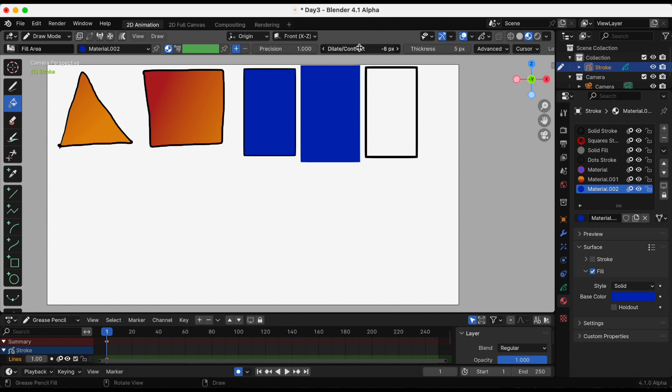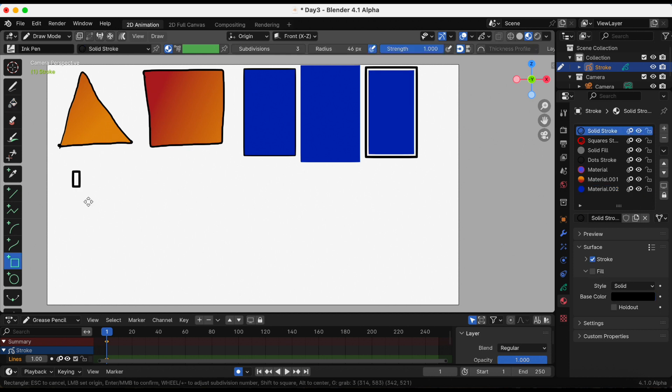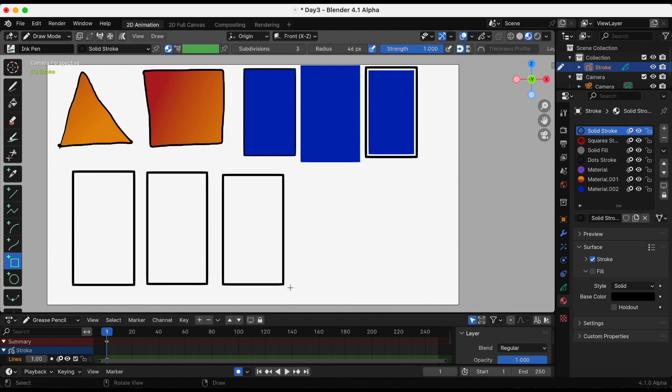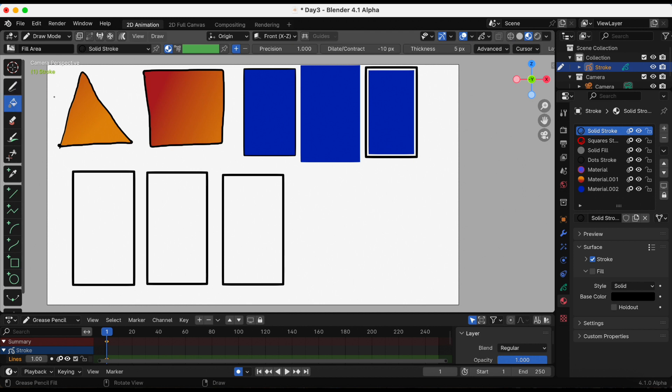Finally, I'm gonna play with the thickness, which changes the radius of the brush in pixels. And to do that, I'm just gonna draw my rectangles again.